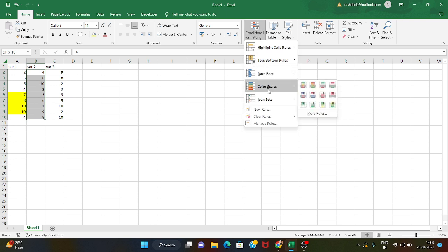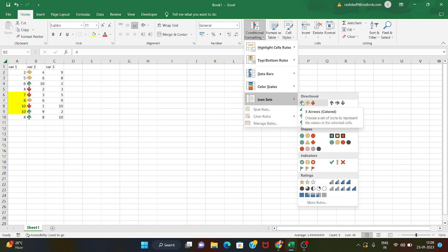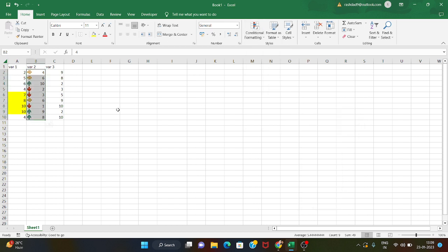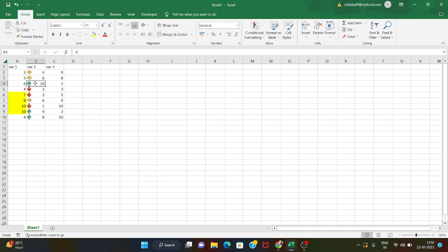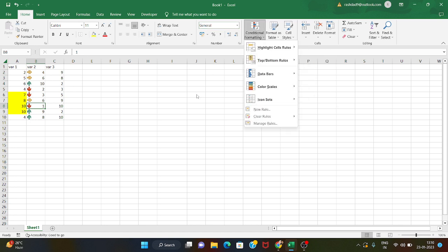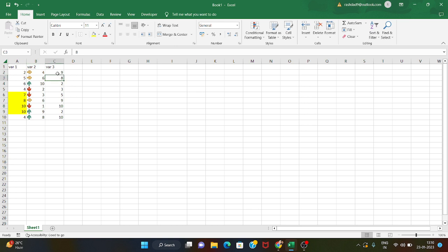Conditional formatting also has color scales and icon sets. With icon sets, one icon represents the average value, one the large value, and one the small value. For example, 4, 6, and 6 are the large numbers, while 2, 3, and 1 are the small numbers. All values are distributed across 3 icons.